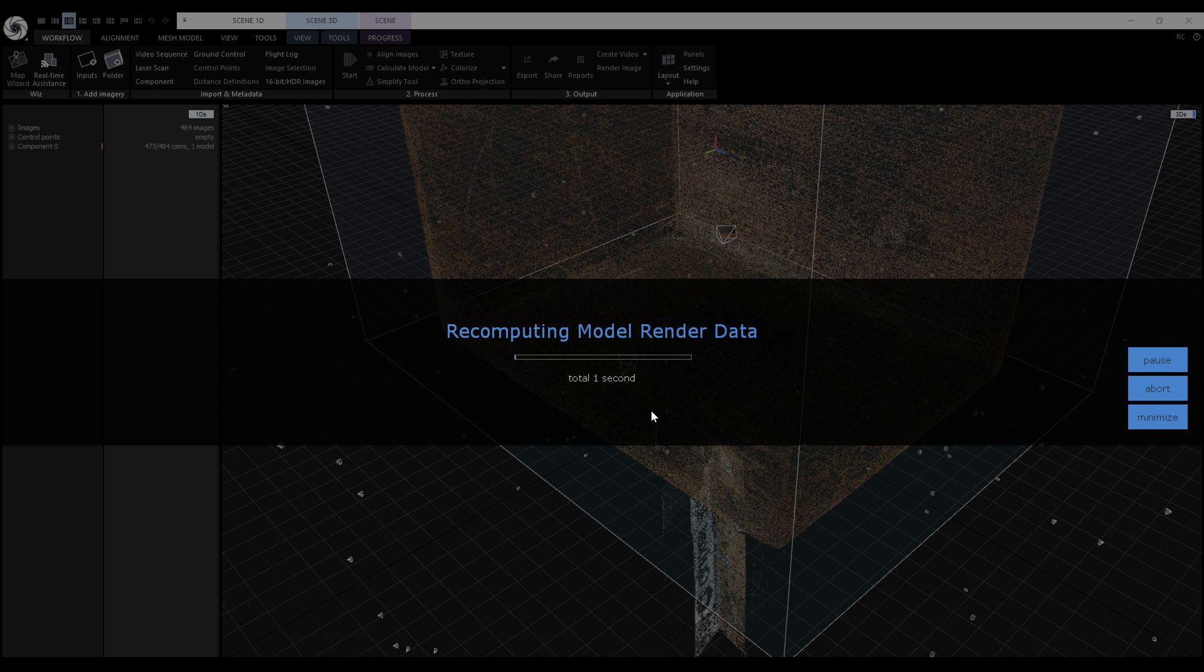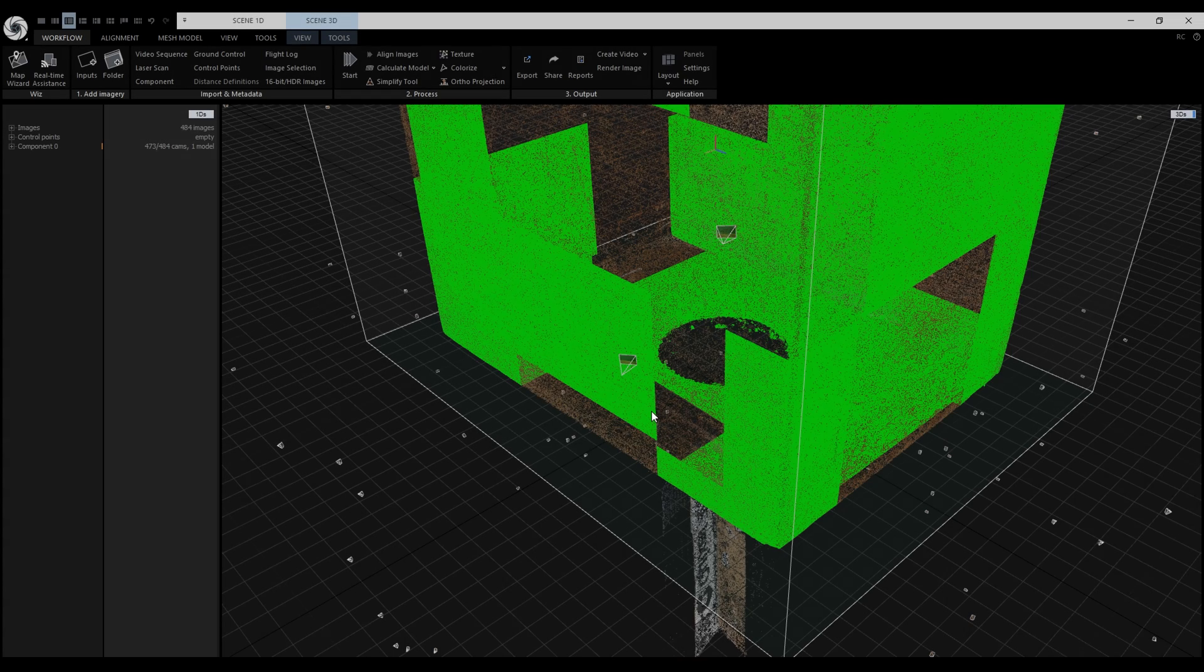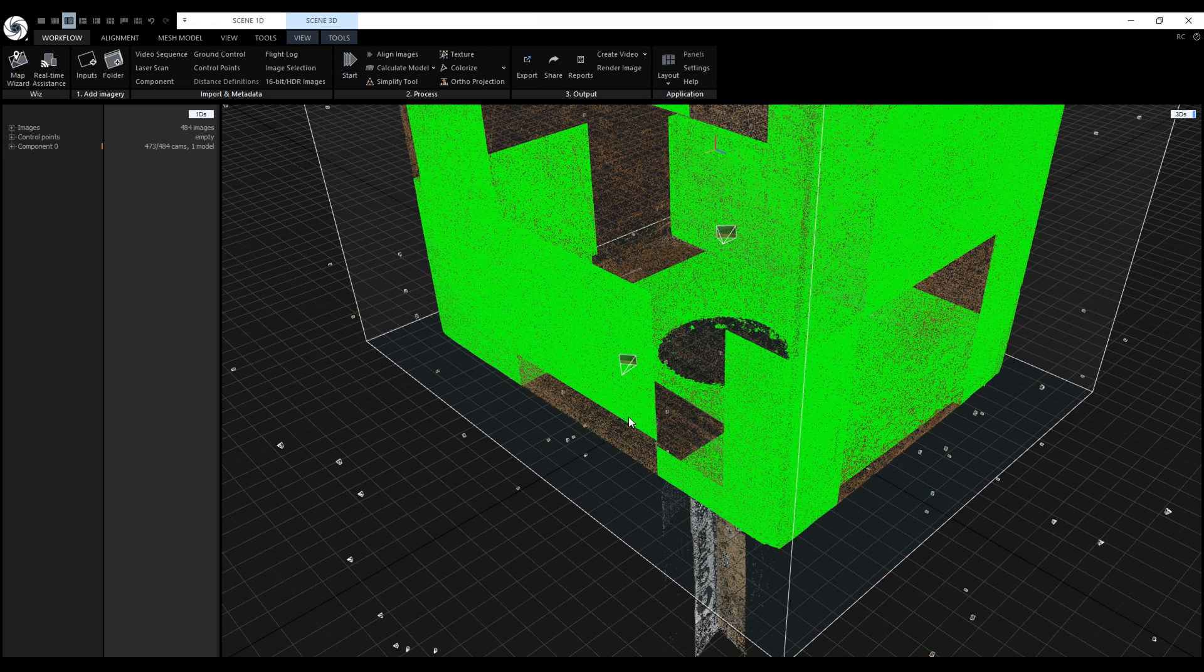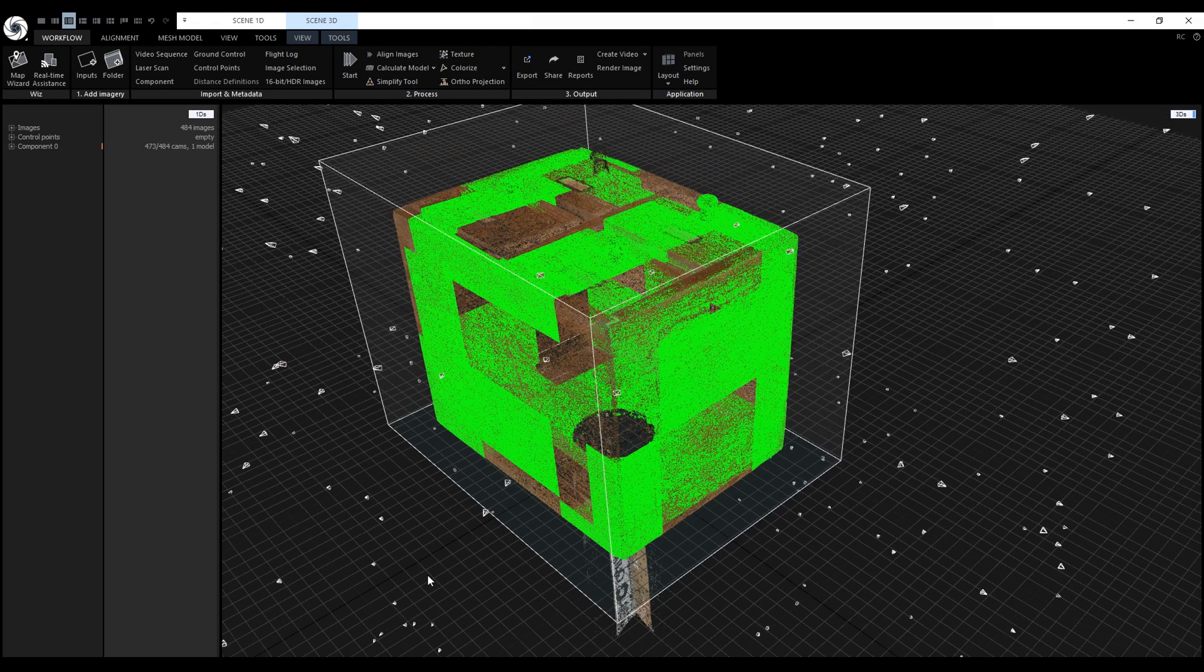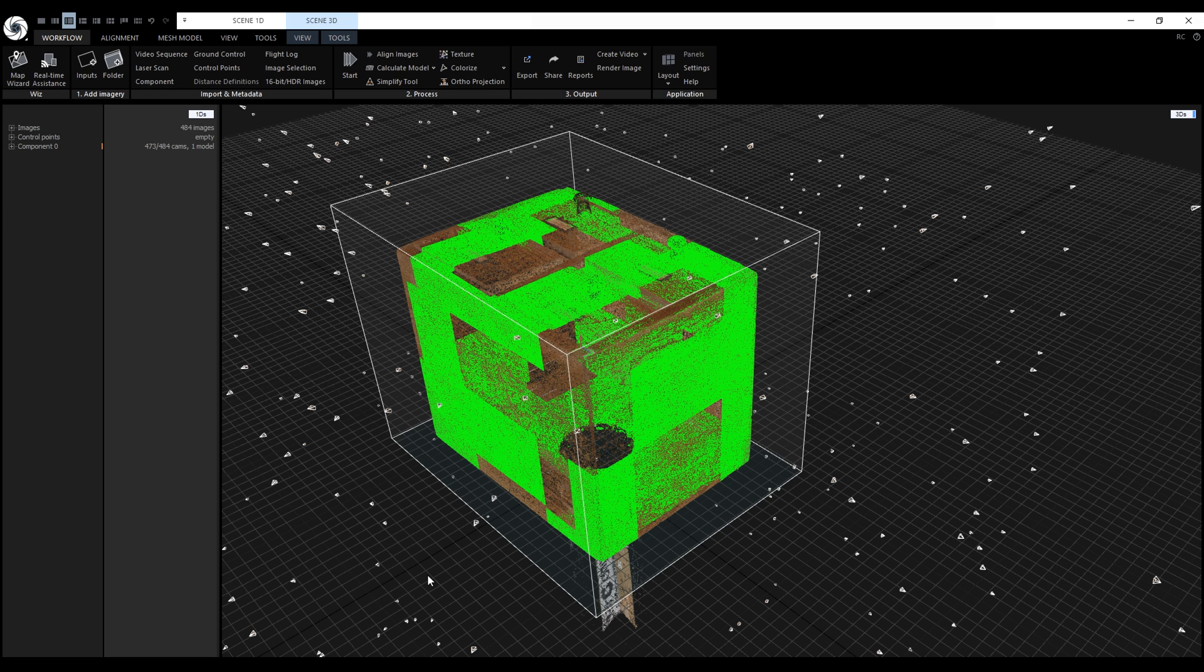If you have multiple instances of RealityCapture open simultaneously, open the project in the same instance as before. Otherwise, you will get an error message saying Autosave origin mismatch.